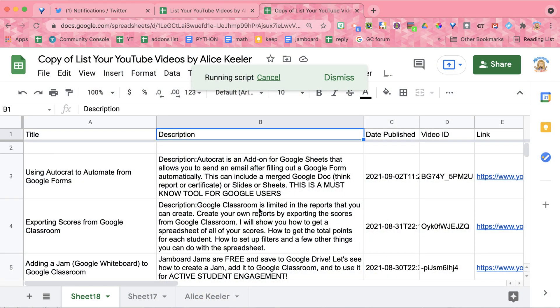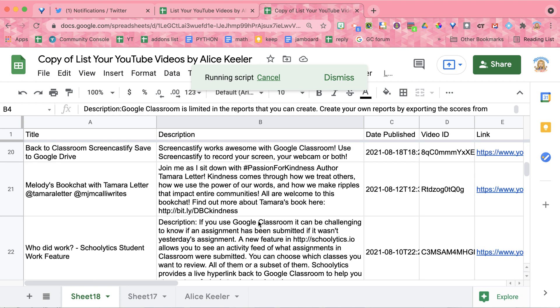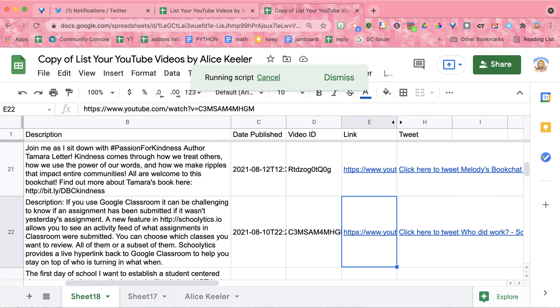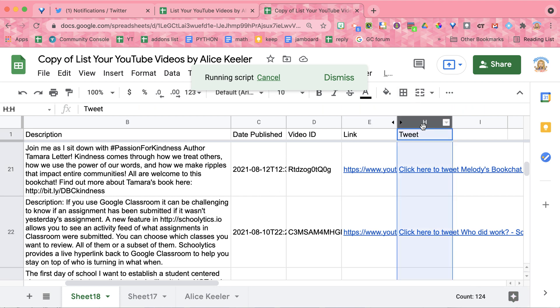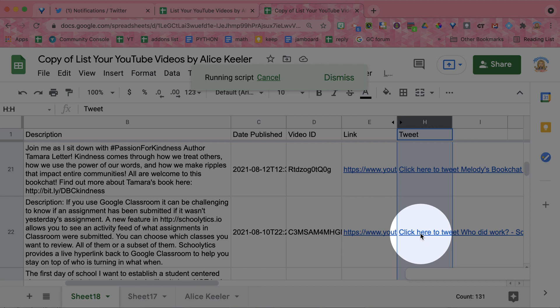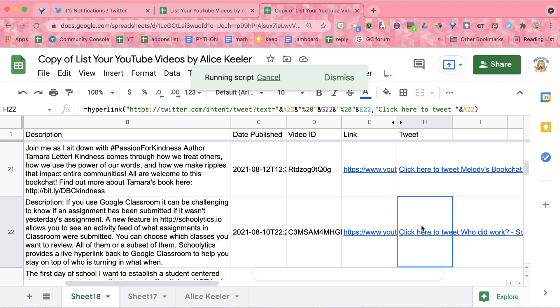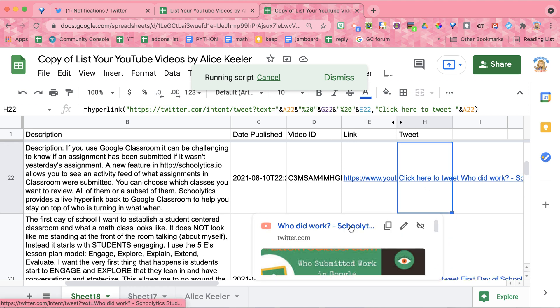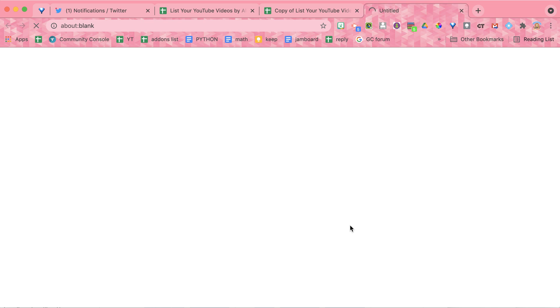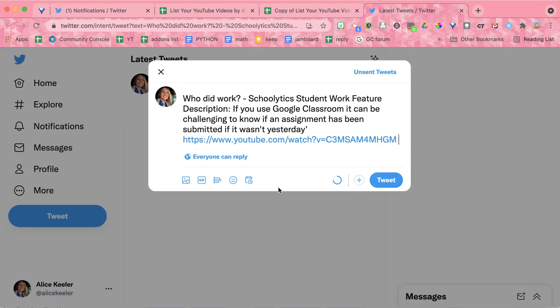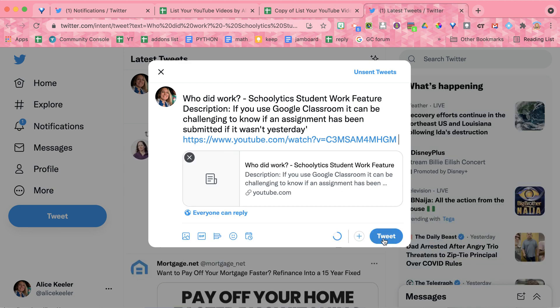I like to tweet. So what I do is come down, find a video I want to share, and come to the right. In column H, you'll see the option 'Click here to tweet.' If I click on it, it actually launches the tweet. I can just click tweet and there it goes. It already lists the title, the description, the link to your video, and also gives you a link to make it easy to tweet it out if you'd like to share.